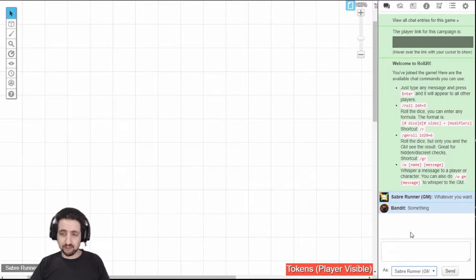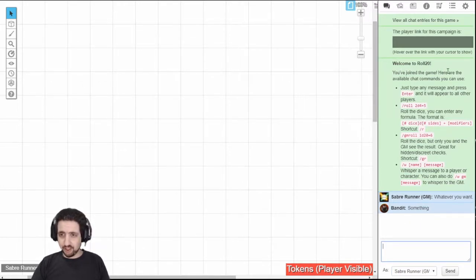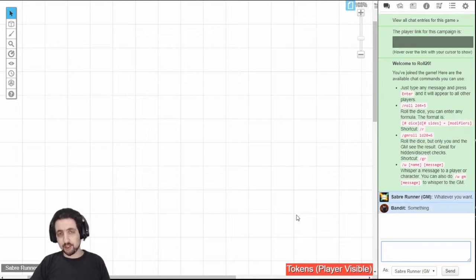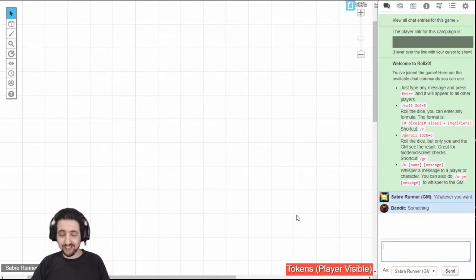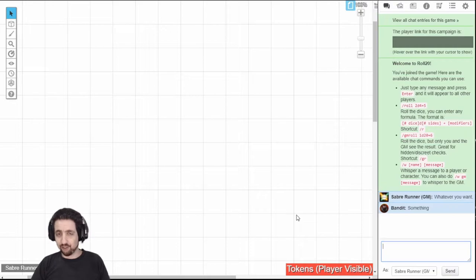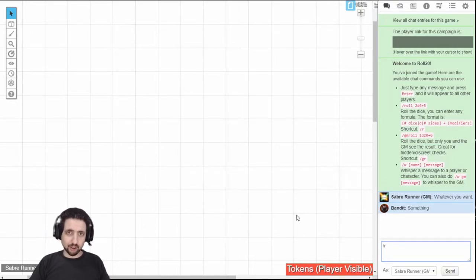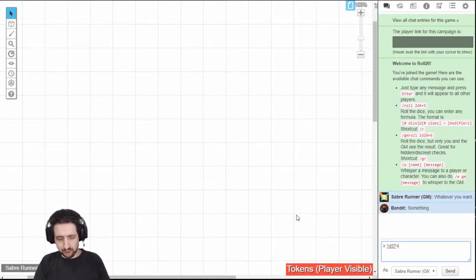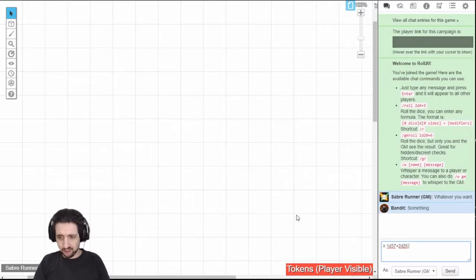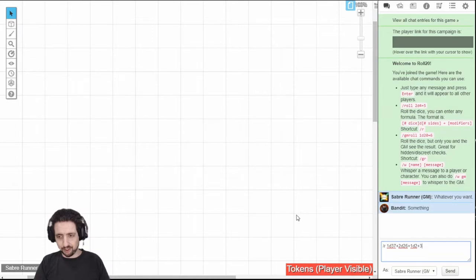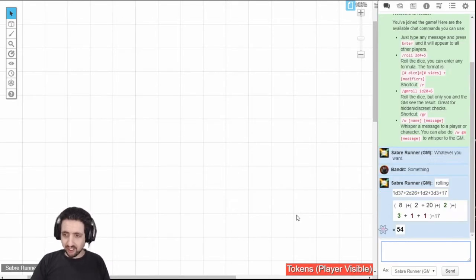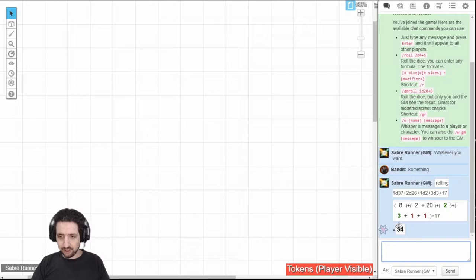It's slightly less useful if you're playing with voice, because you're just going to say what you want. The first thing you need to know, as it is said here in the Roll20 tutorial, is how to just roll. You can type slash roll or slash r, and any type of combination of dice and modifiers that you want. For example, here's something you can only do in Roll20, and not with any real dice. I can roll 1d37 plus 2d26 plus 1d2 plus 1 plus 3d3 plus 17. And it rolls everything, gives you the result, and sums it up.